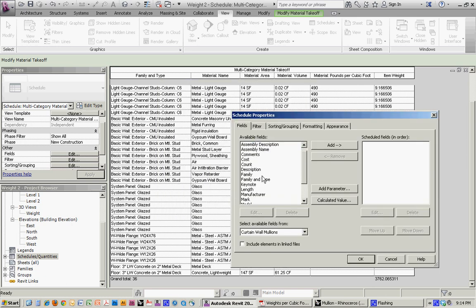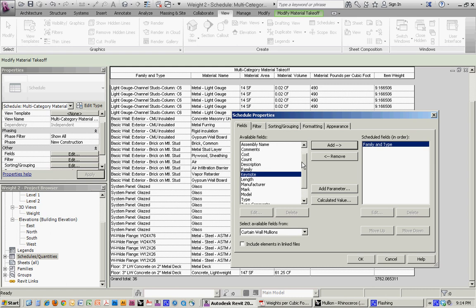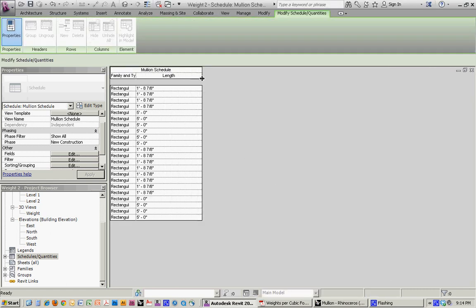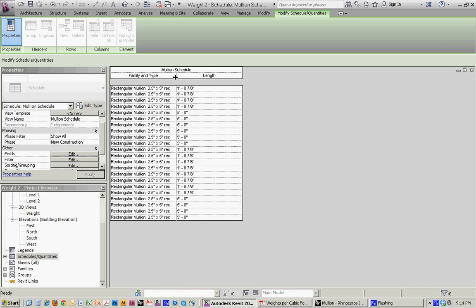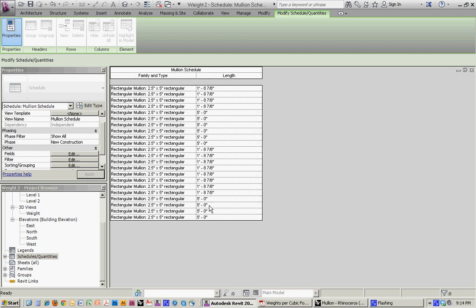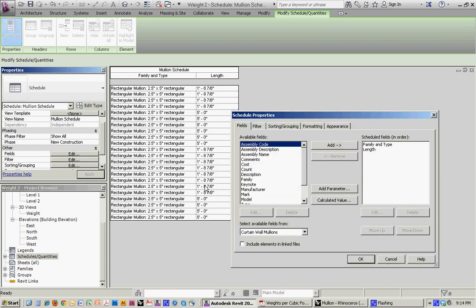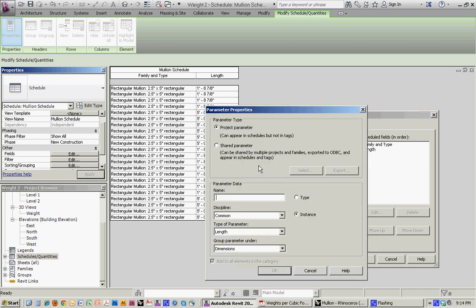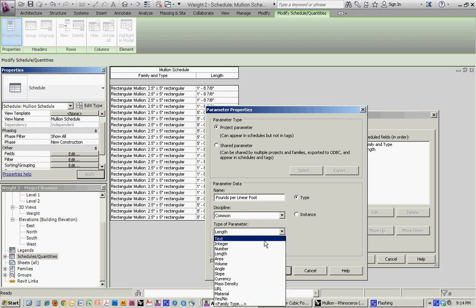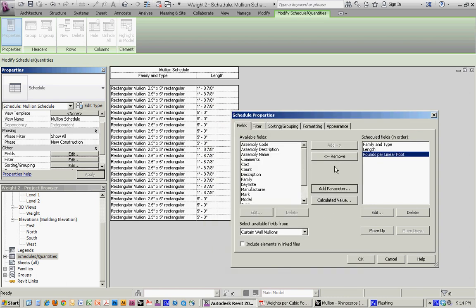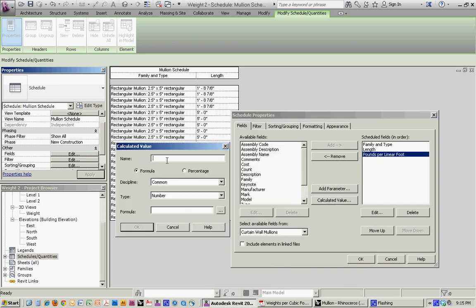Schedule and here we'll take family and type and length. So what that's giving us is the mullion and the length of each mullion. So here we have to come up with a weight per linear foot. So we'll do, this time, we'll just add the parameter this way. It should work just fine. So we'll call it pounds per linear foot. And in this case, we want to do it as a type, so that way it assigns it to each of those, rather than have to fill in each instance. We'll do it as a number. And then do a calculated value. Call it item weight again.